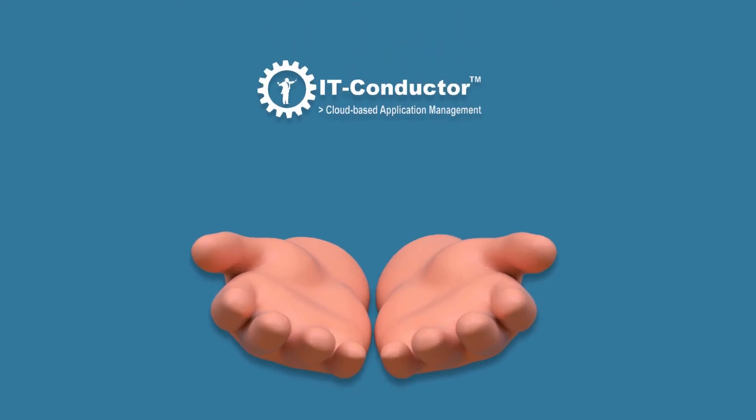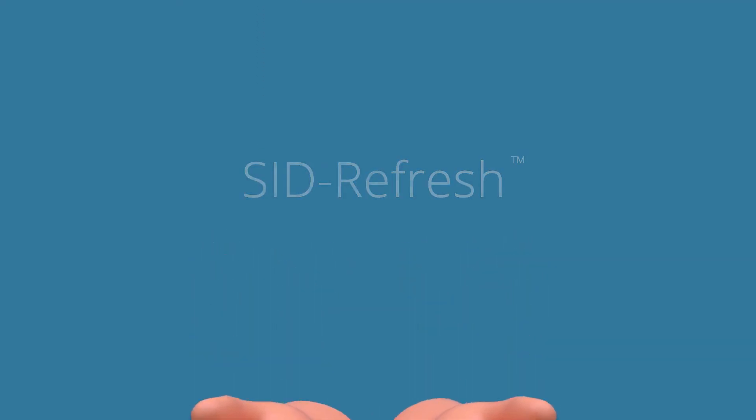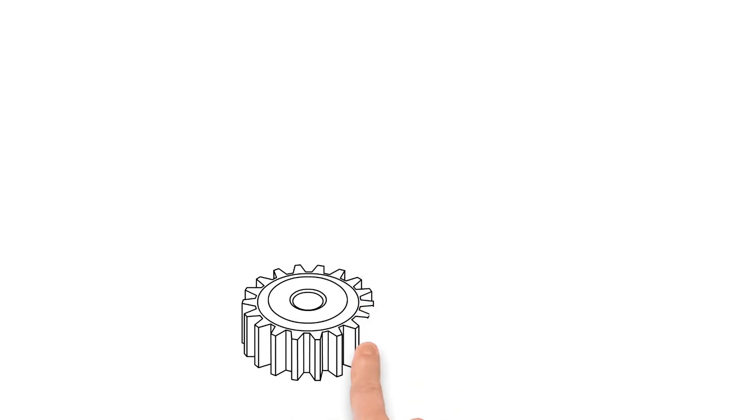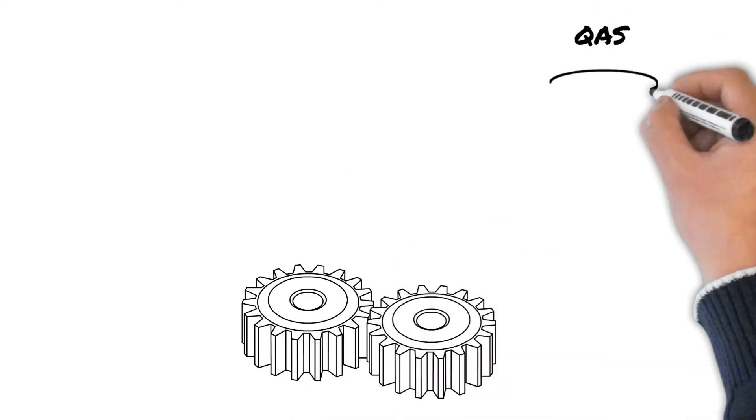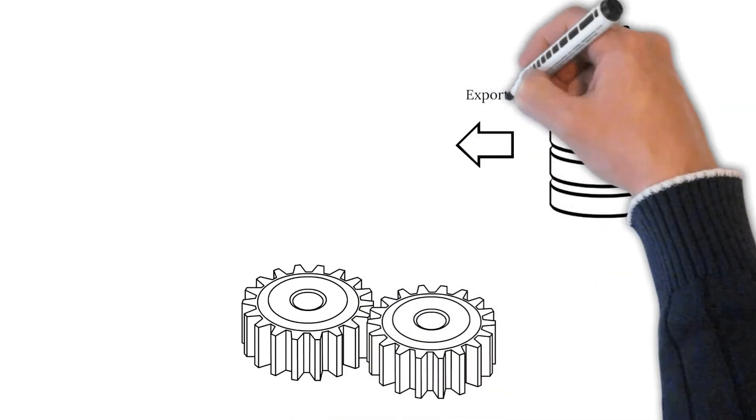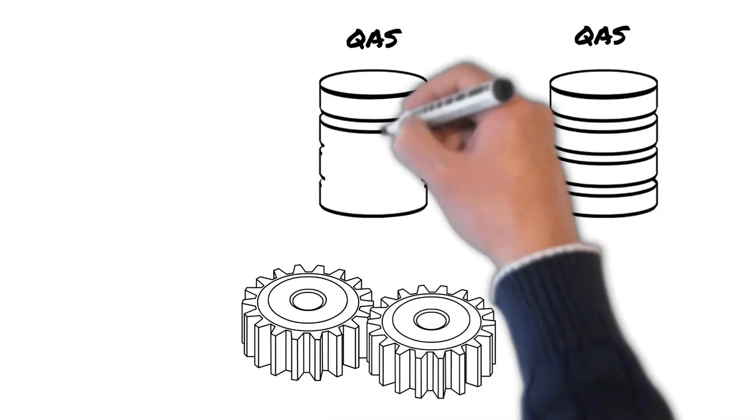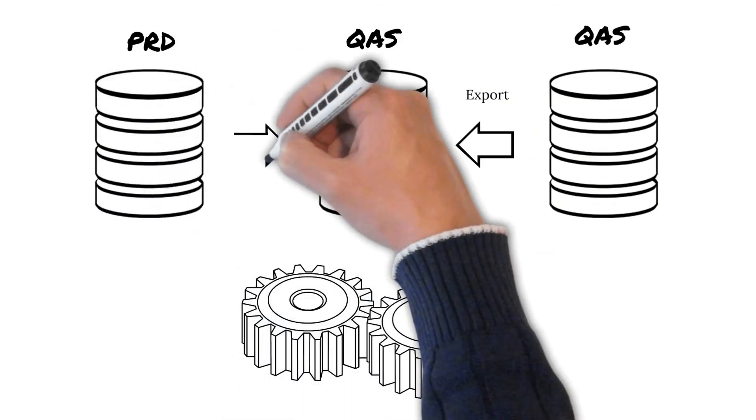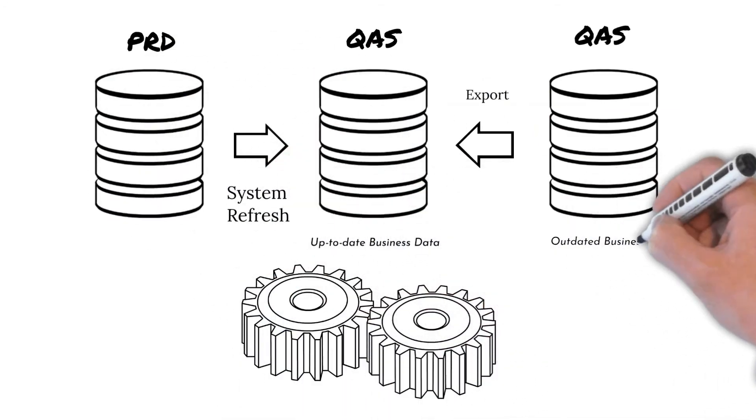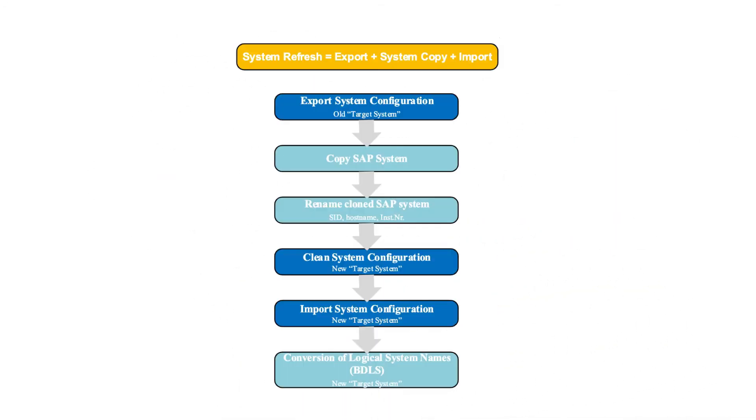The IT Conductor SID Refresh tool simplifies system refresh on a high level. SID refresh involves exporting the system configuration of the old target system, performing system copy, and importing the system configuration back to the new target system. Here, you can see how each of these tasks flows in sequence.